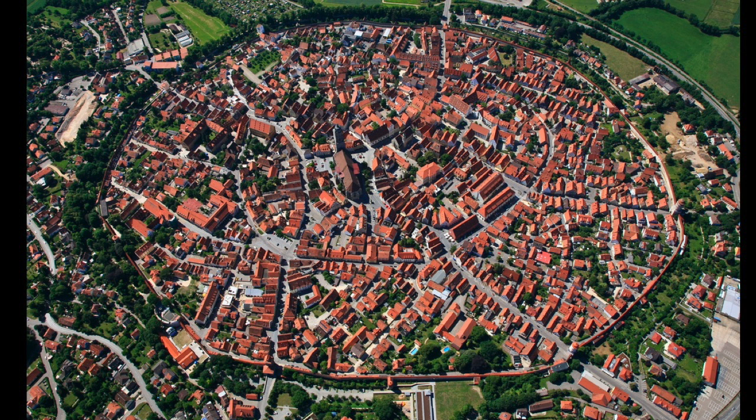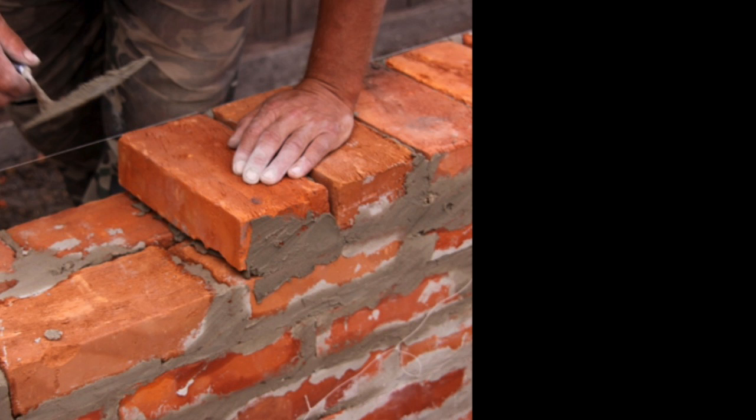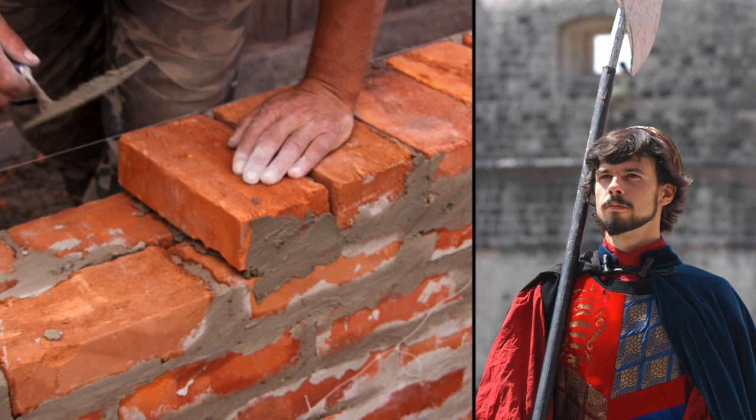Going back to walled cities, after deciding how much area to surround, making a circular wall means less construction and less wall to guard.